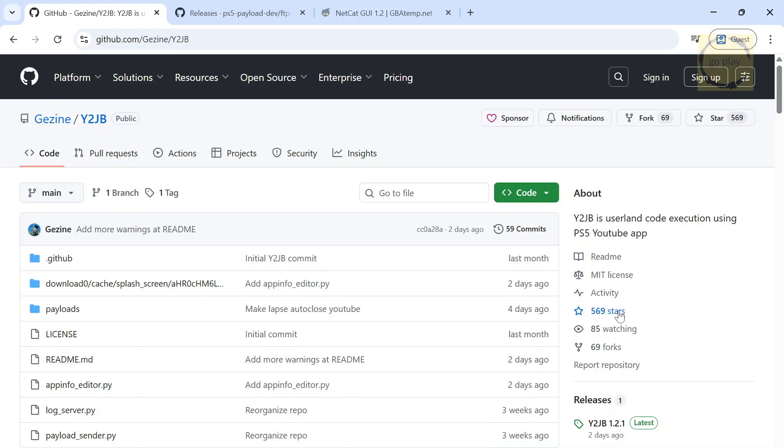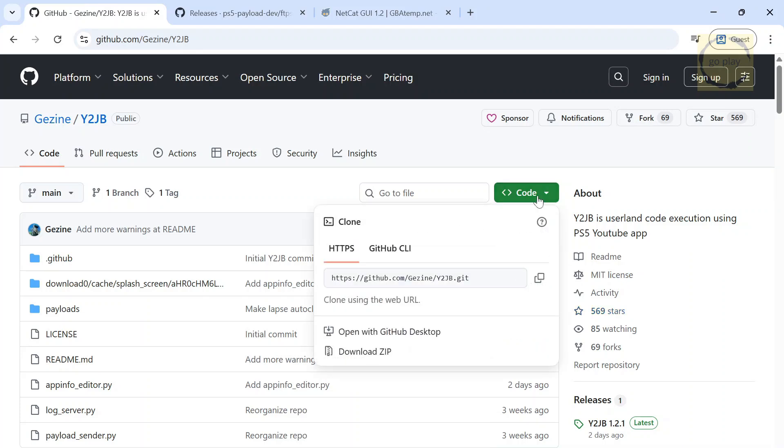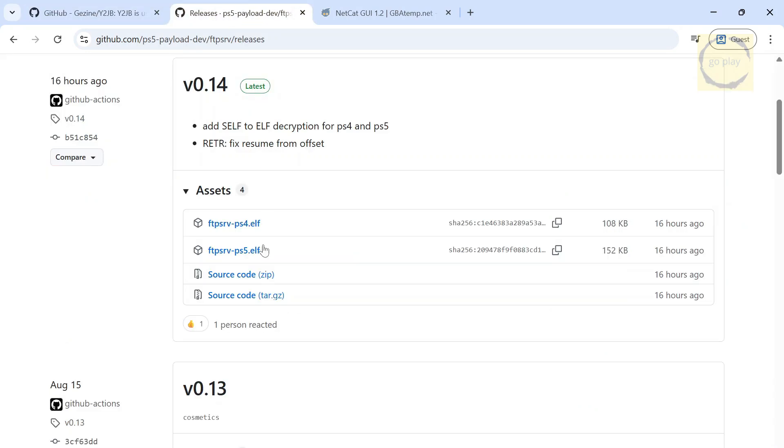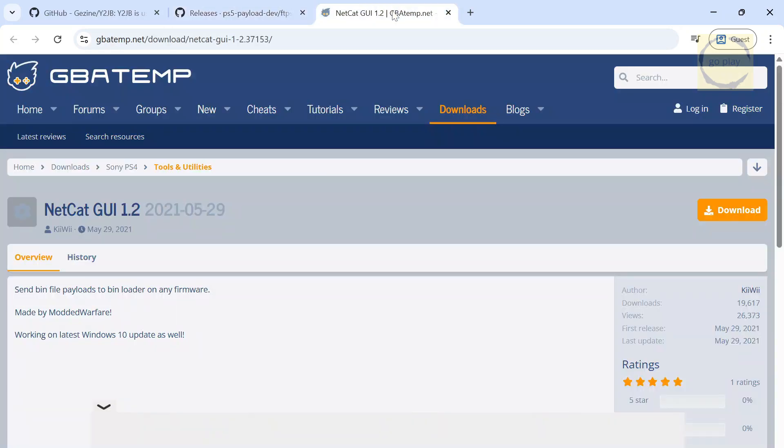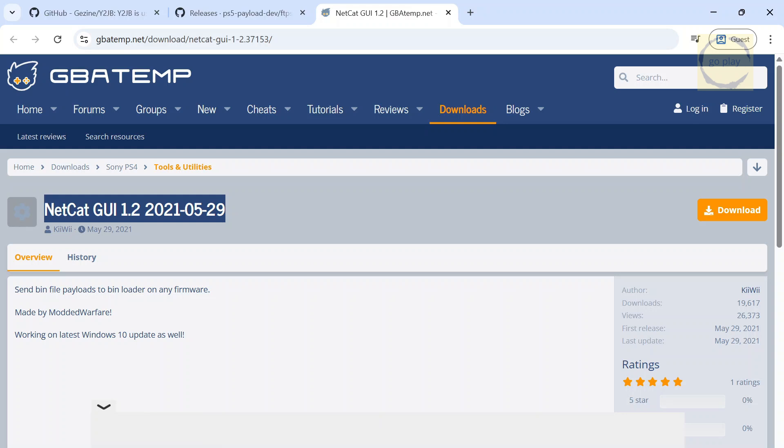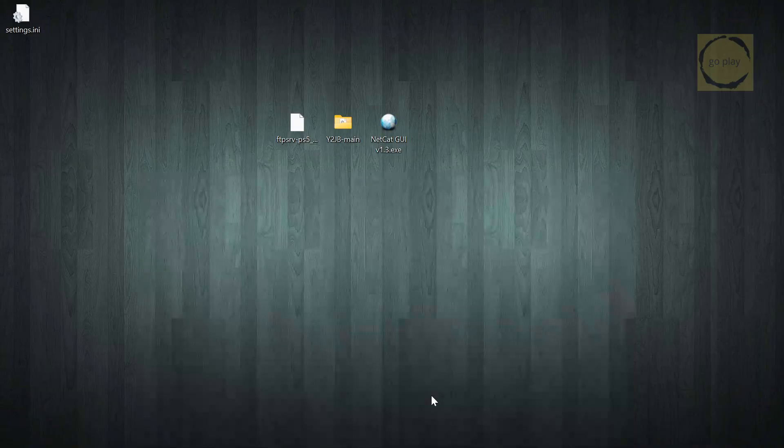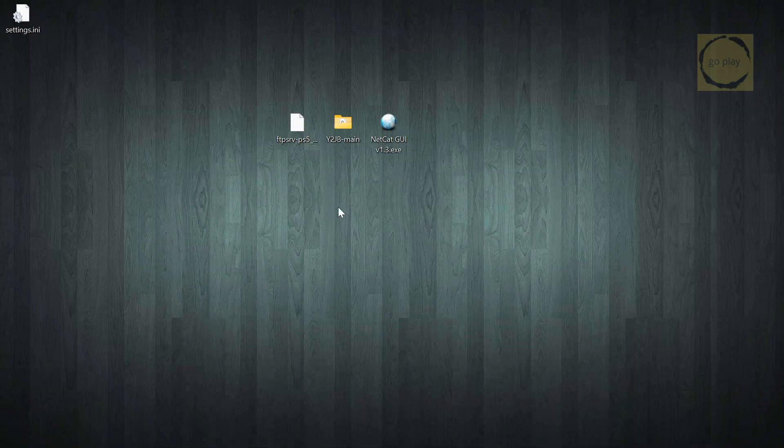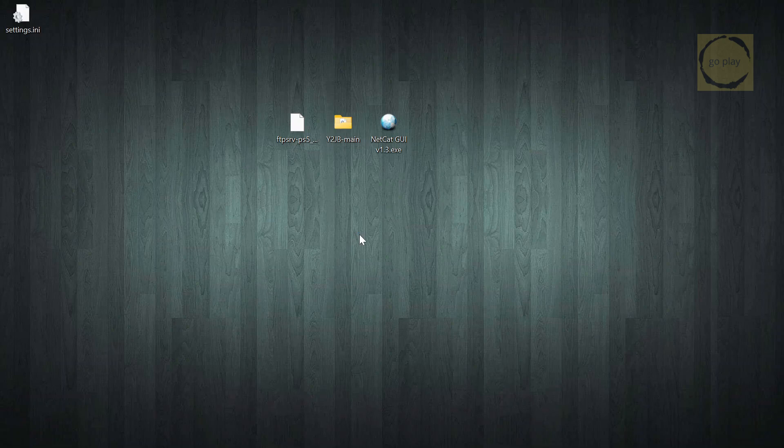Open GZine's Y2JB GitHub page and download the Y2JB project as a ZIP file. Then, download the FTP server payload for PS5 and the Netcat GUI. I've already put all the download links in the description. I've already downloaded everything here, and I've extracted the Y2JB project folder. Next, we inject the LAPS payload to jailbreak the PS5.